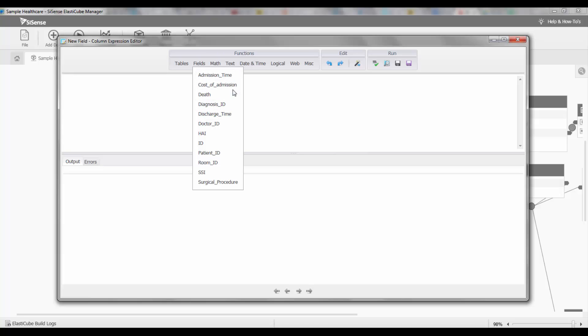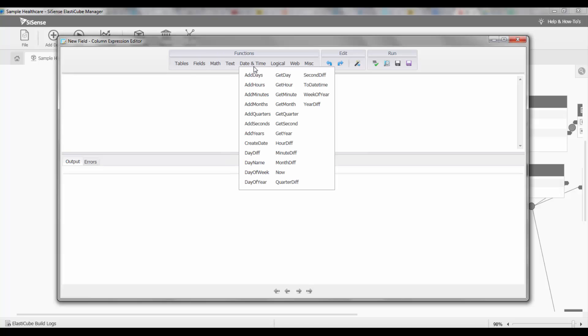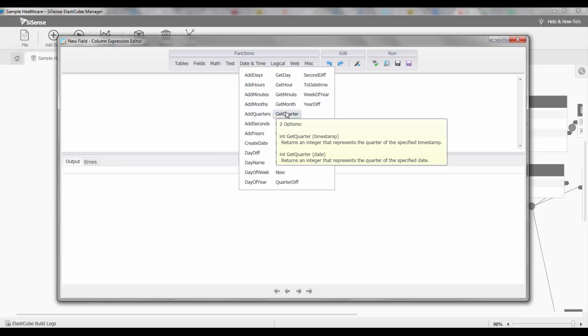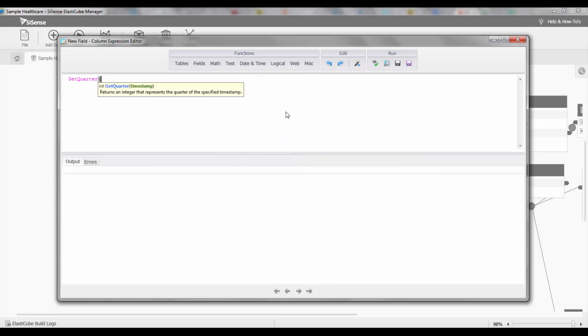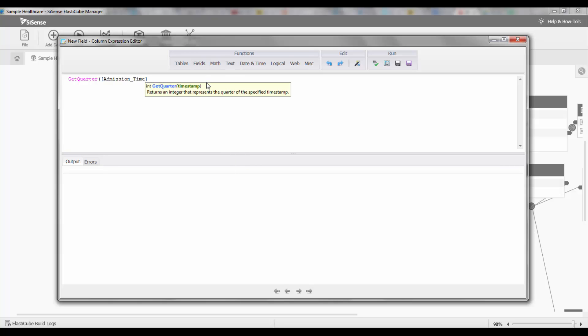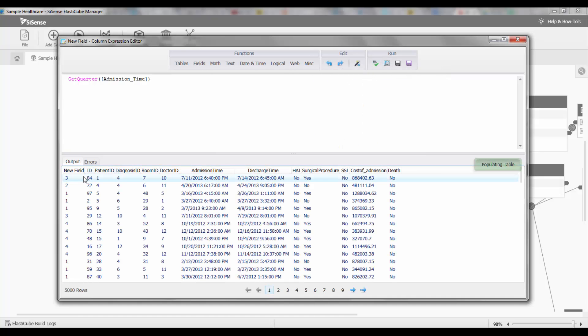One of the things I might want to do is actually extract the quarter, so I can just use a syntax of get quarter, select the actual field that I'm interested in—in this case admission time—and I can preview the data. You can see that it's actually extracting the quarter from the admission time.